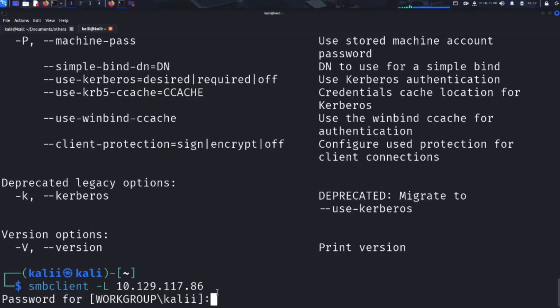If anonymous login is enabled, we'll be able to list the available shares. If not, the attacker usually needs to use brute force techniques or stolen credentials to gain access. Let's try anonymous login, that means not entering any password and see what happens.